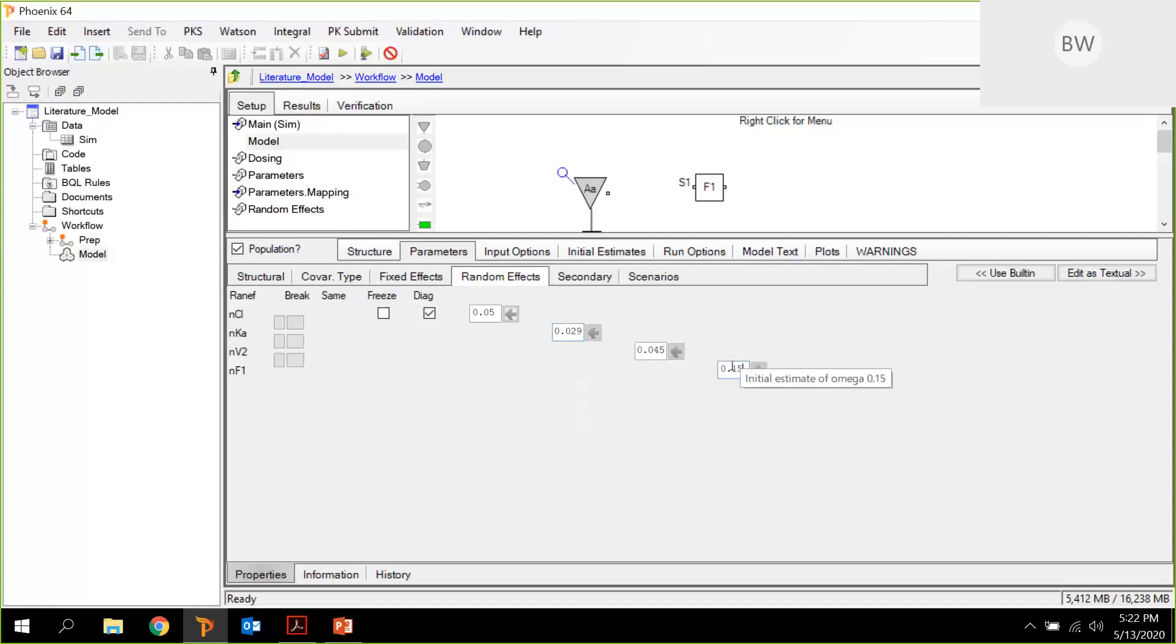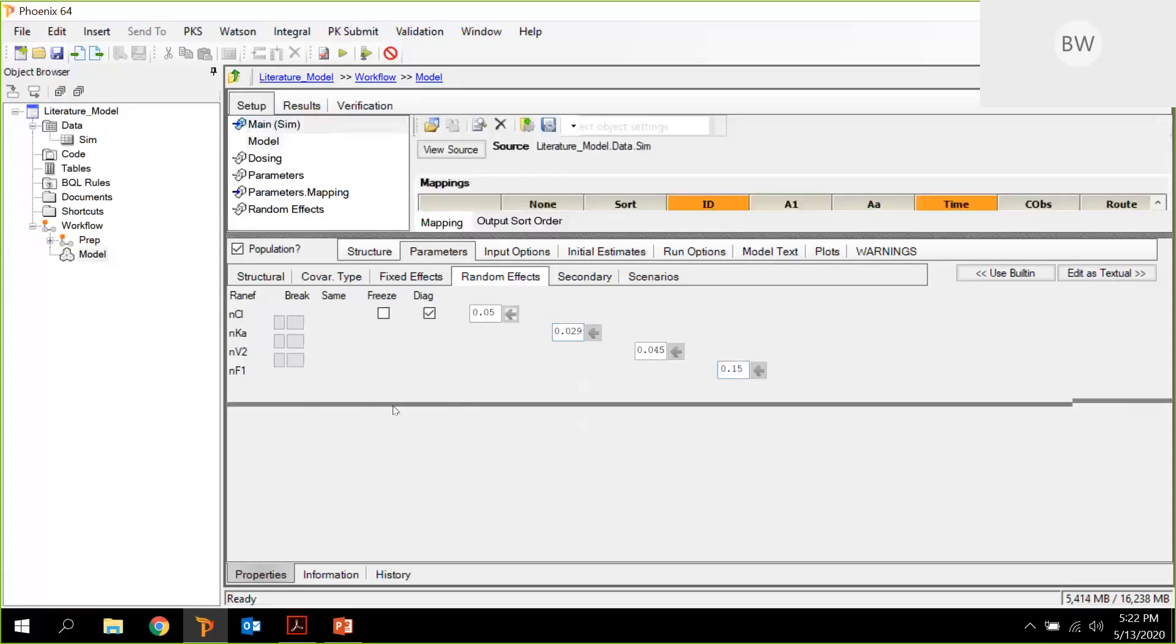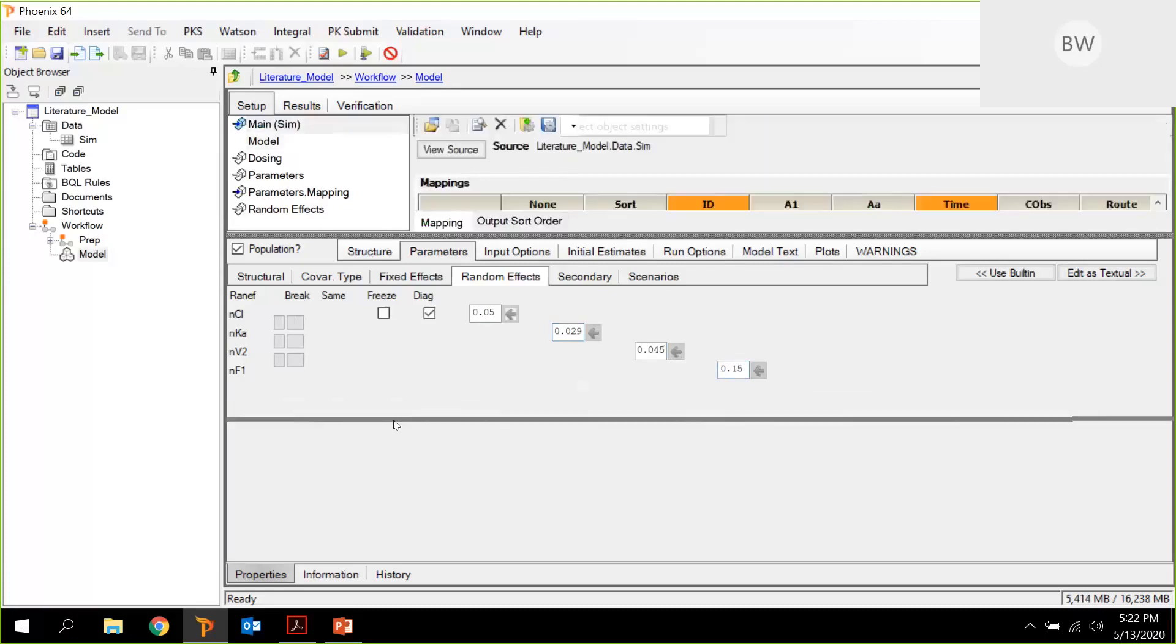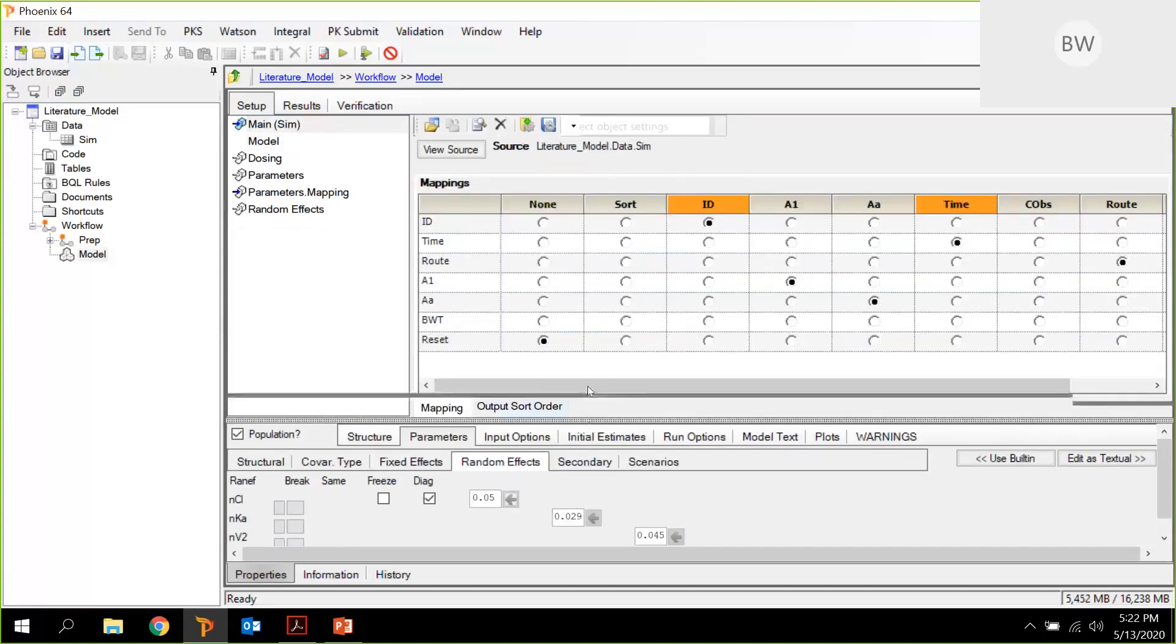Now we can check maybe the main mappings. Everything's there. We have an ID. We have A1. We have AA, time. We don't need a COPS because we're running a simulation. And we have some route information. So let's go to the run options.